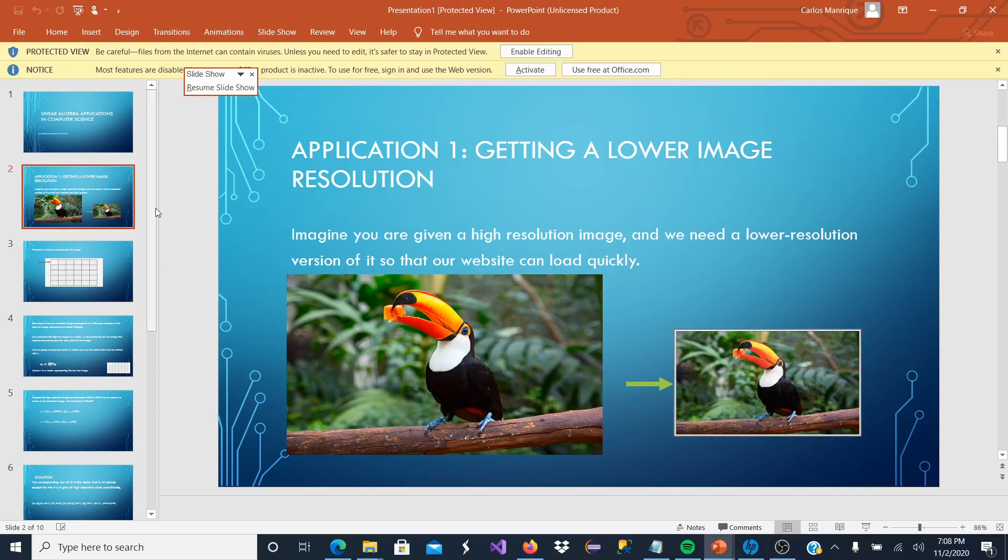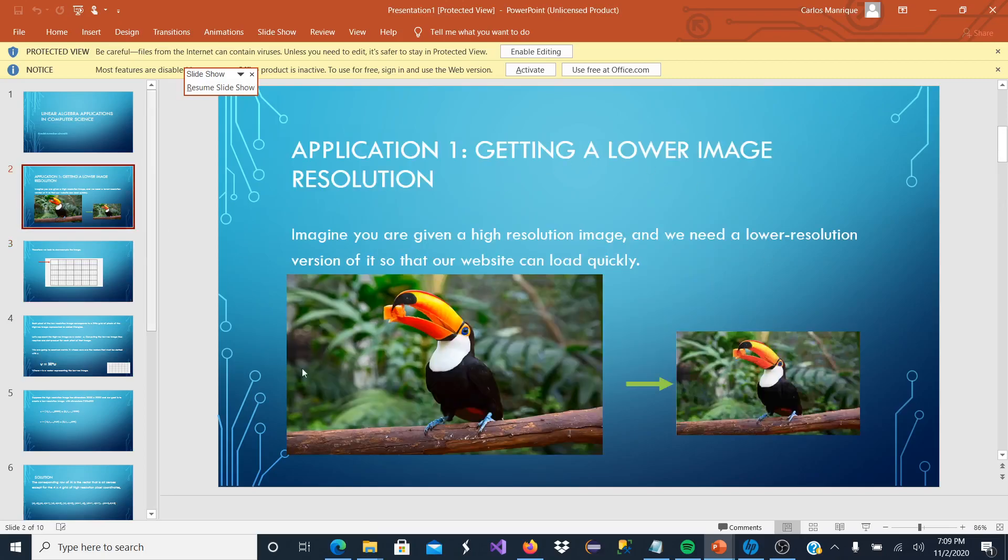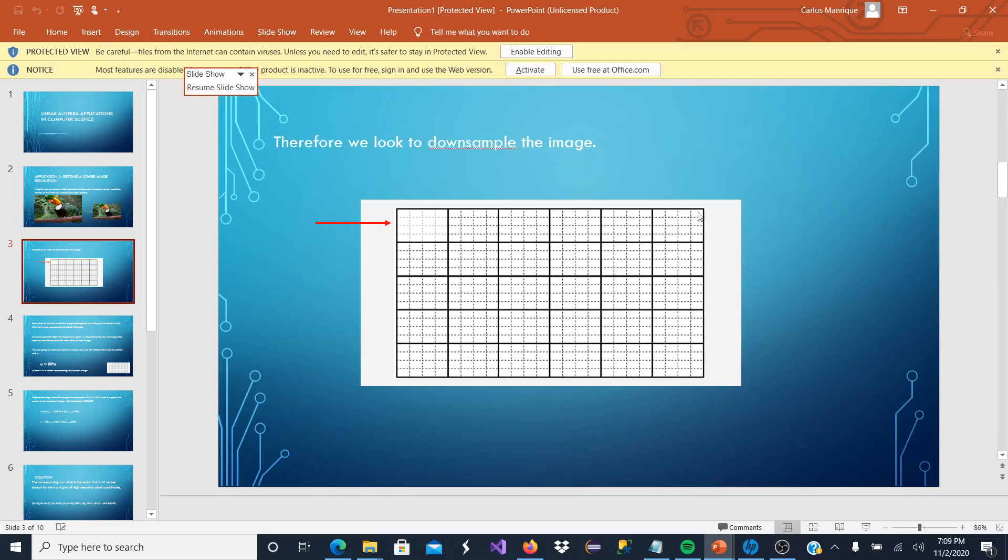And how can we accomplish this? We are going to downsample the image. We are going to divide the first picture into rectangles. This is going to be the high resolution one. And these little rectangles represent pixels.